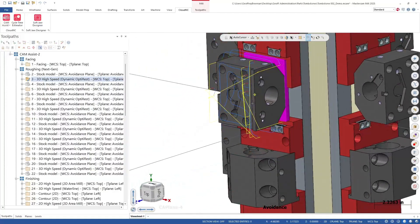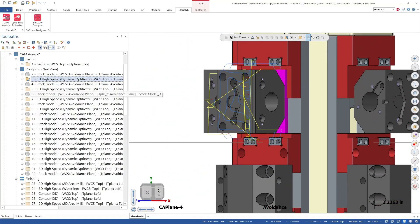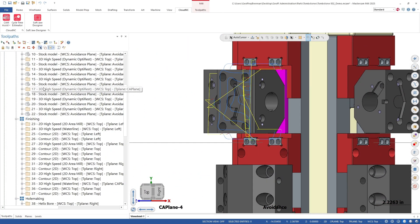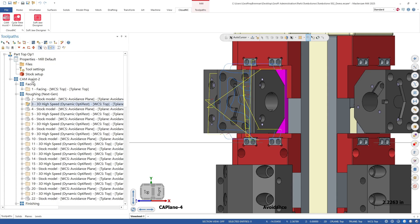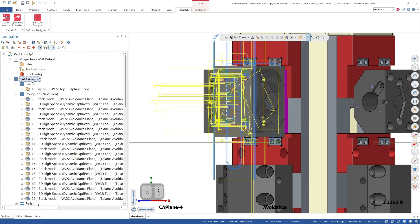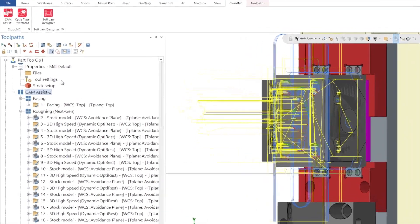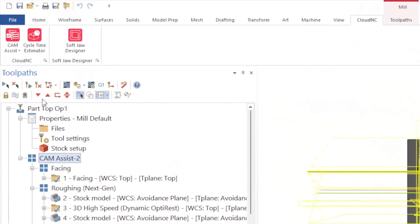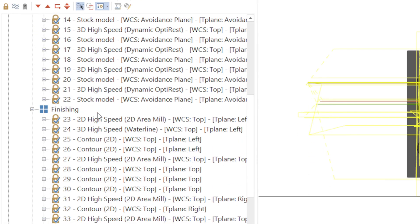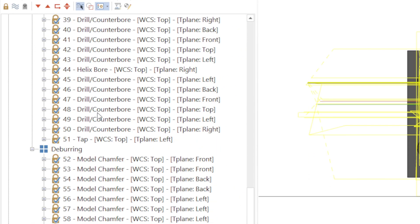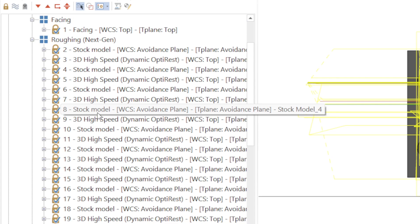Once we are happy, we are going to lock all of the operations in the first machine group. This will help Mastercam compute a bit more efficiently when we calculate machine group two. To do this, select the tool paths and then click the lock button. We will also collapse machine group one just to keep things tidy.